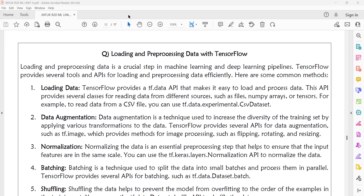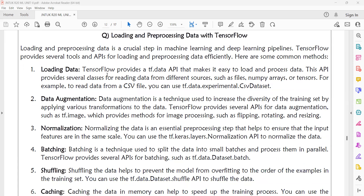The first method is loading the data. The tf.data API provides several classes for reading data from different sources like files, NumPy arrays, or tensors. For example, to read data from a CSV file, you can use tf.data.experimental.csv_dataset.